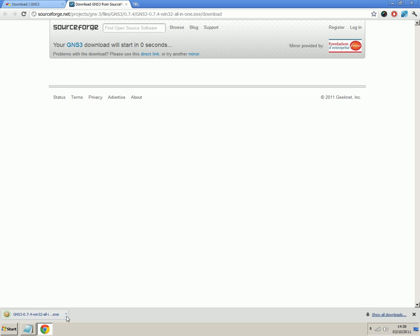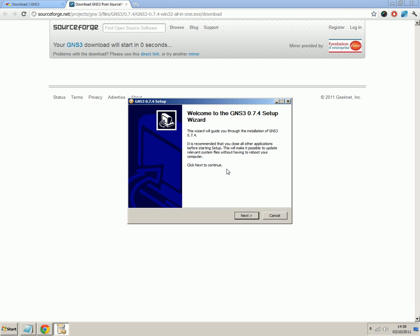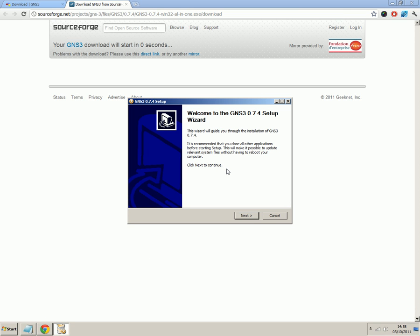Okay, so now the download is finished. We can click on it and click run. So now we'll go through the GNS3 setup.